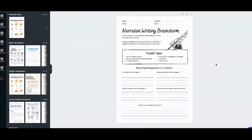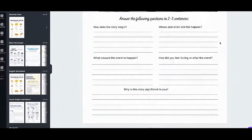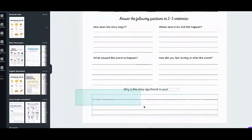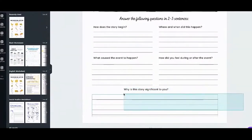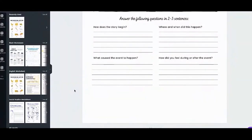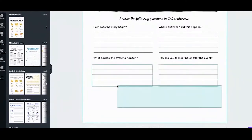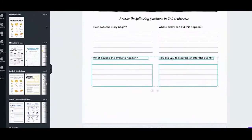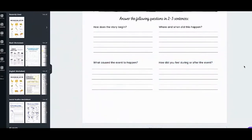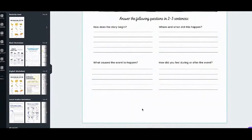I also want to discuss the extendable lines for worksheets. For example, if I don't want to include a certain question, I'll select it and delete it. Now I have empty space, which doesn't look good because there's no reason for it to be there. We need more lines to make the page look even.